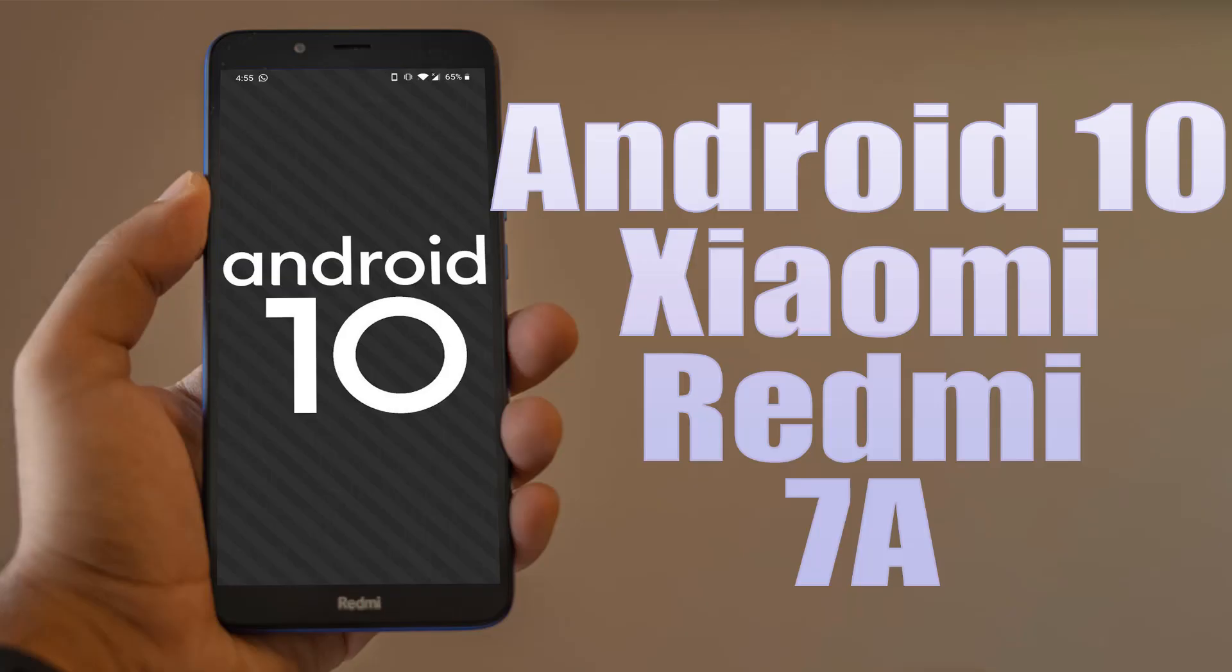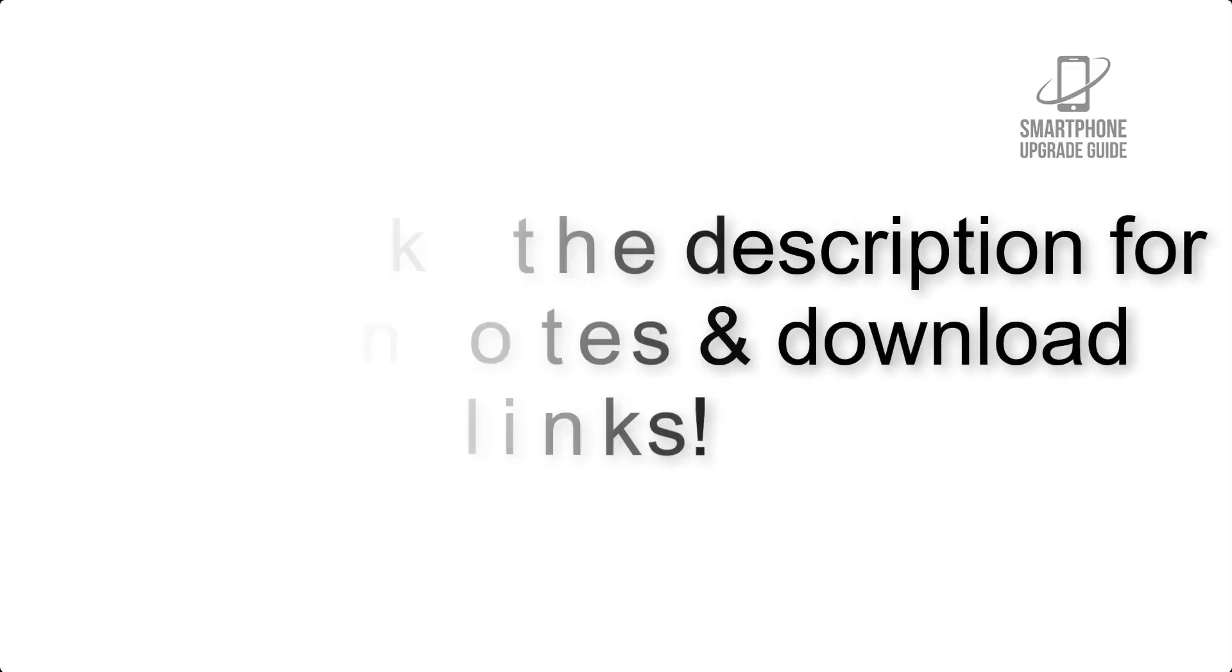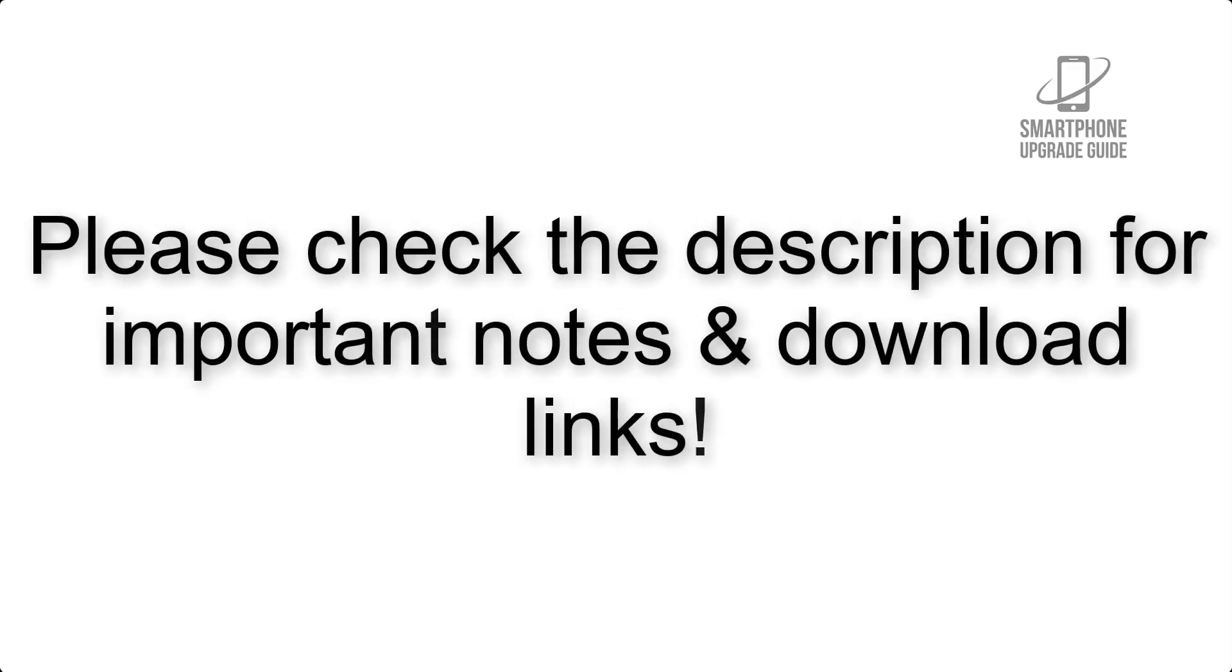Install Android 10 on Xiaomi Redmi 7a via Lineage OS 17. Please check the description for important notes and all the download links.